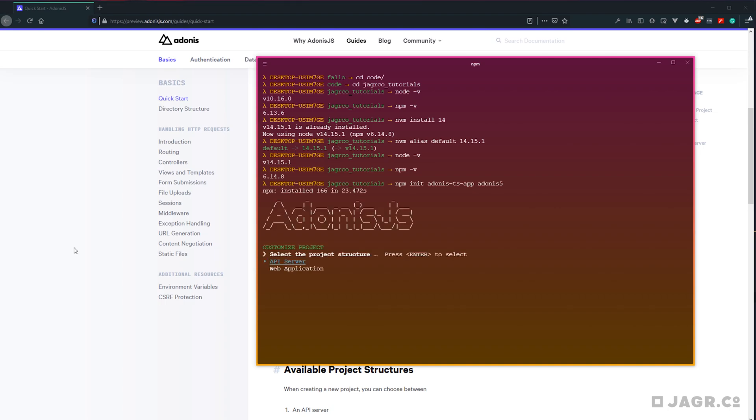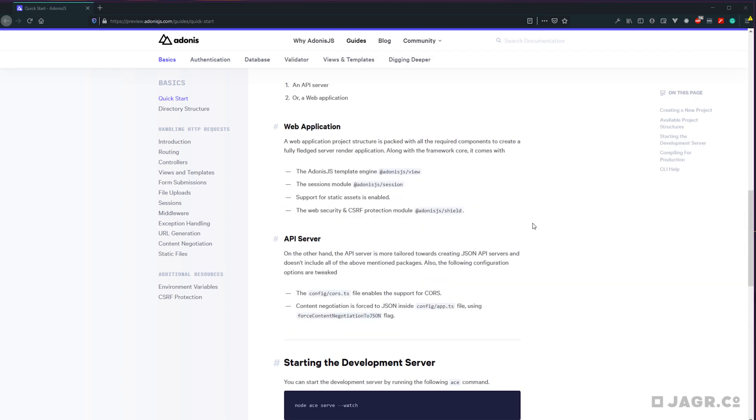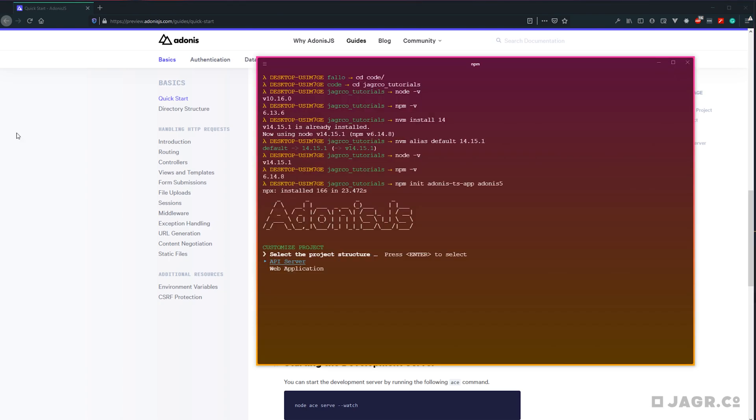Next, it's going to ask us which type of project structure we want to use, either an API server or a web application. Web applications out of the box include the template engine, sessions module, support for static assets, and security like CSRF protection. And then the API server will be more fledged for an API application, including things like CORS and JSON content negotiation. For this series, we're going to be building a web application, so let's go ahead and select web application.